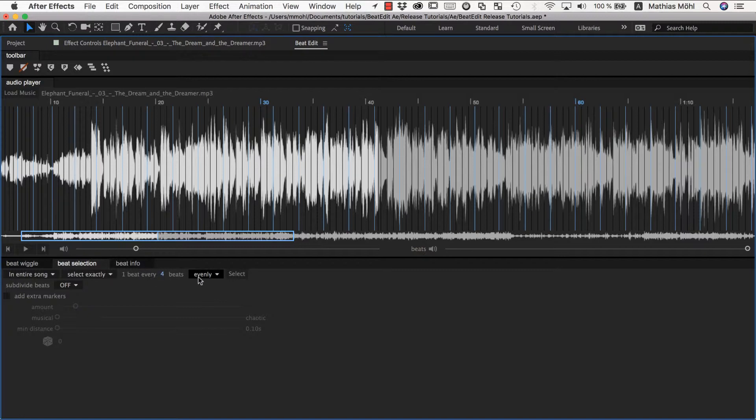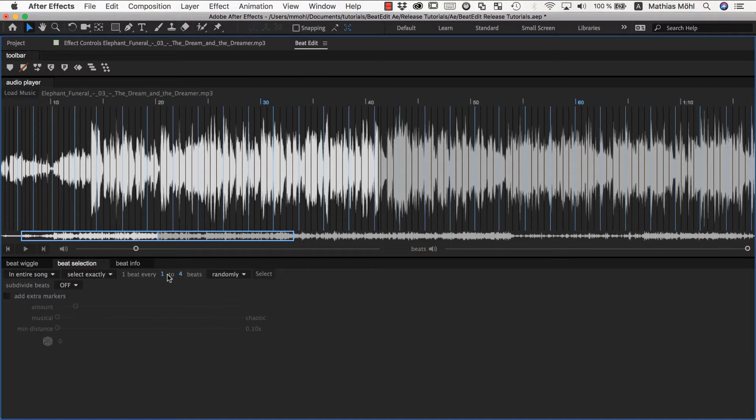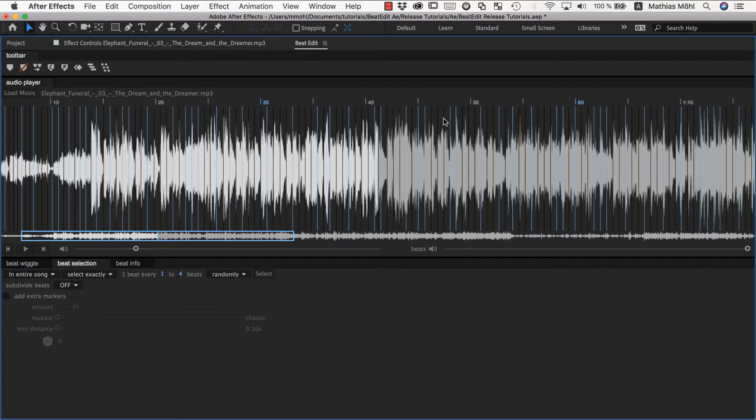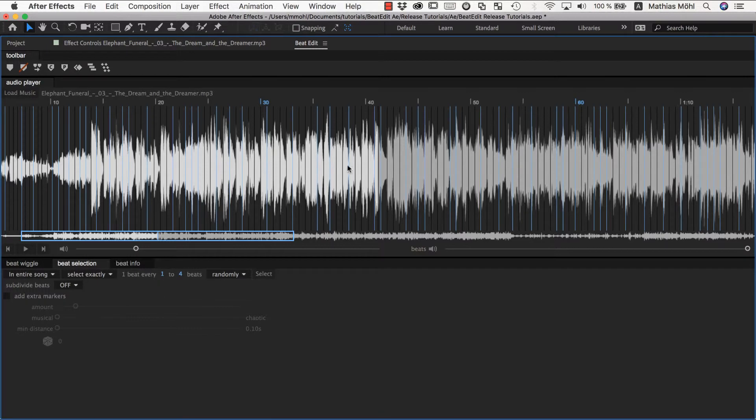You can also select beats randomly. Then this number changes to two numbers. So it says select randomly every one to four beats. If I click select you can see now sometimes beats are very close together and sometimes there are up to three beats in between not selected such that every fourth beat is selected. This is like allowing you to create a bit more variation.